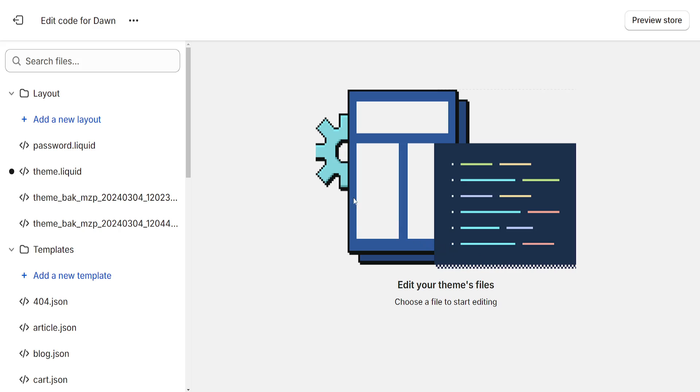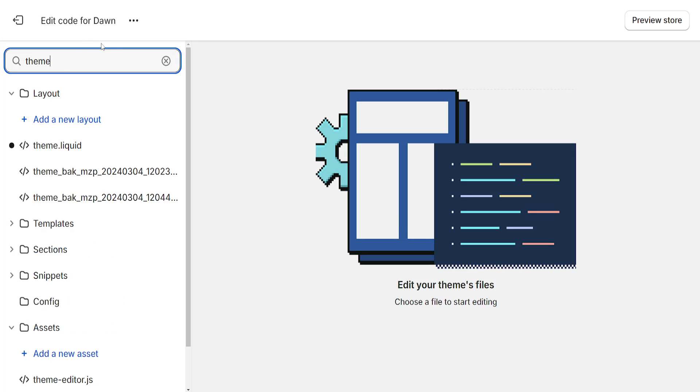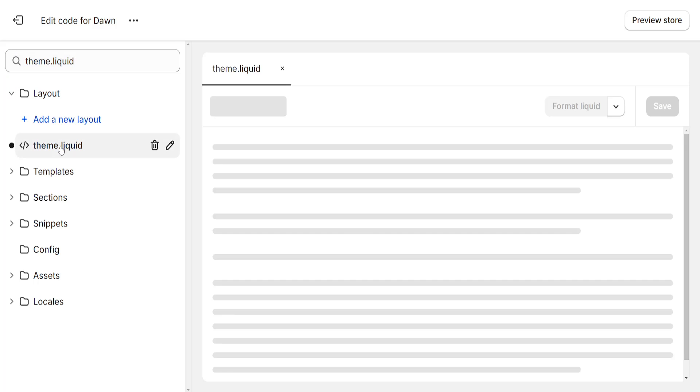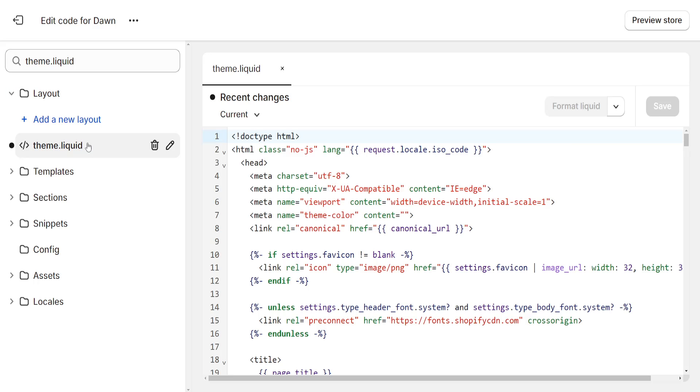Now from this page right here we want to search for theme.liquid and you should be able to see this. Just click on theme.liquid and right here at the top you should see your head.